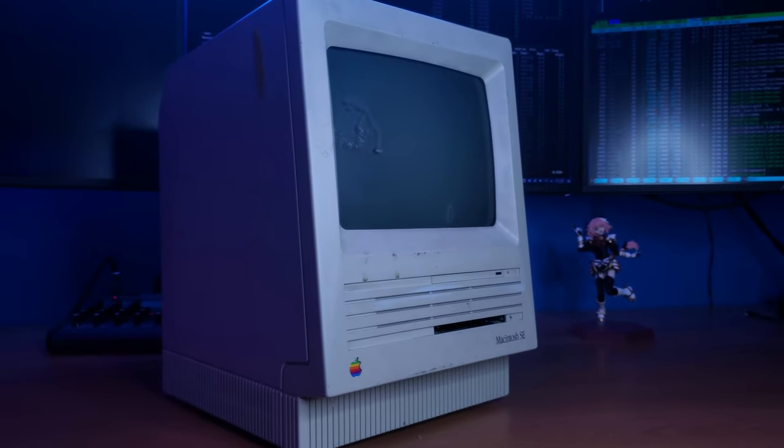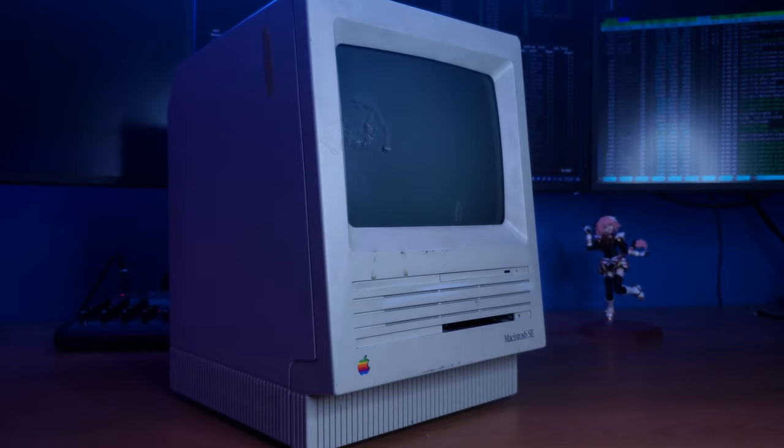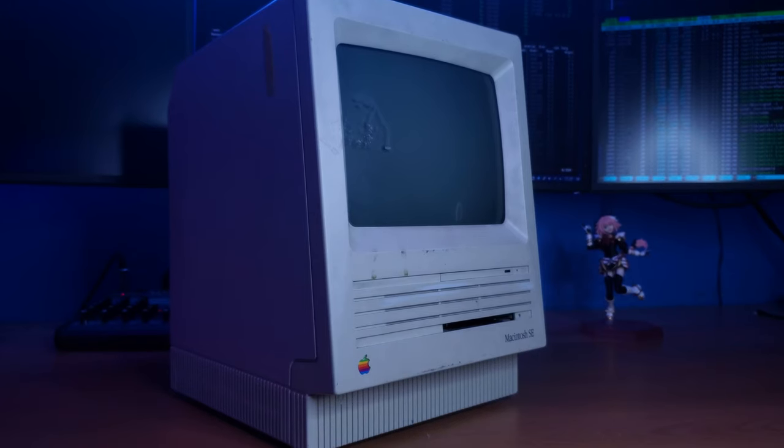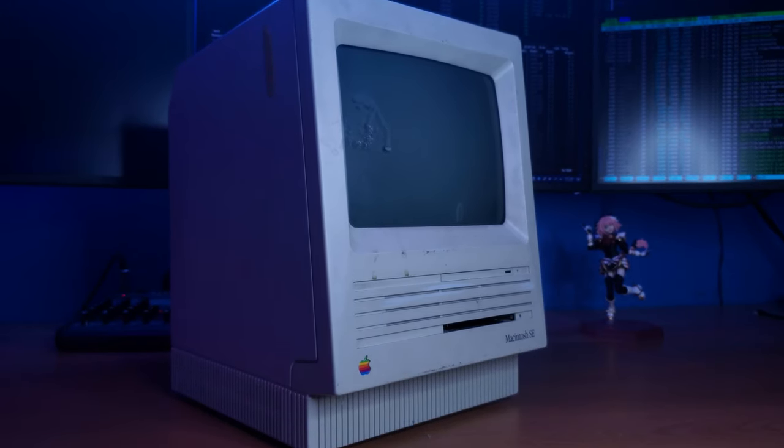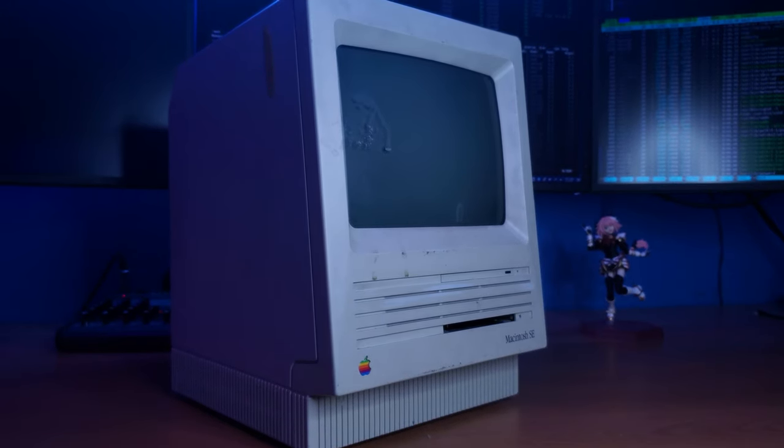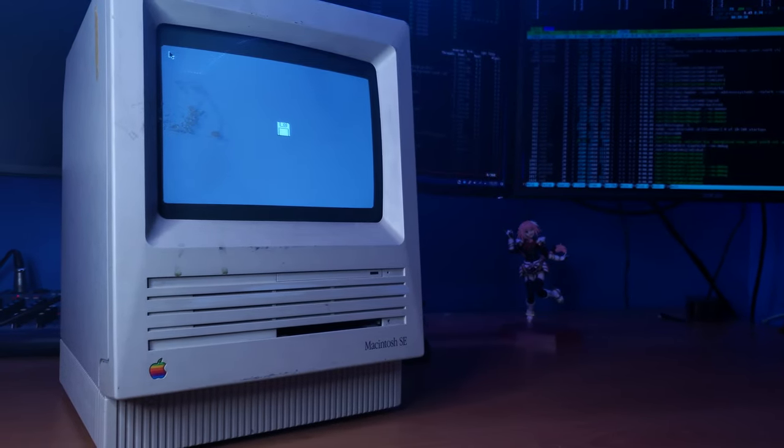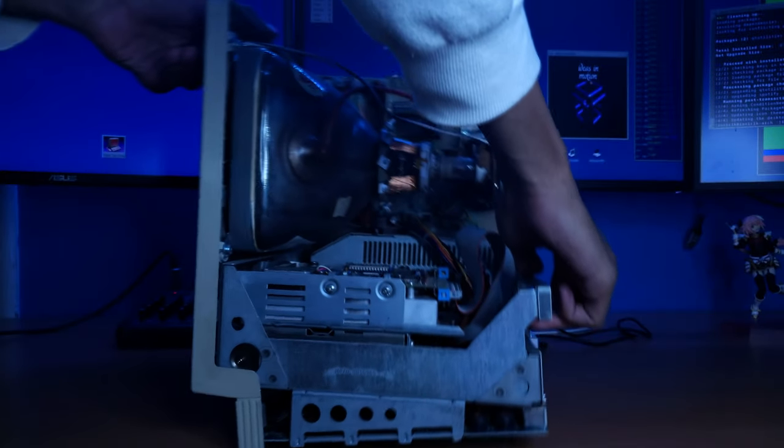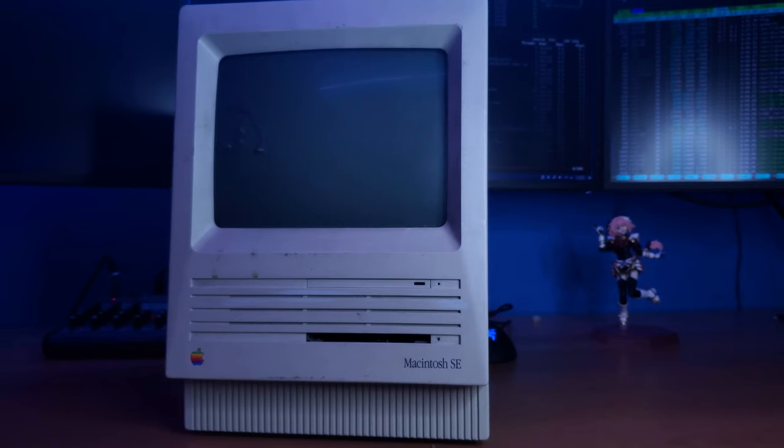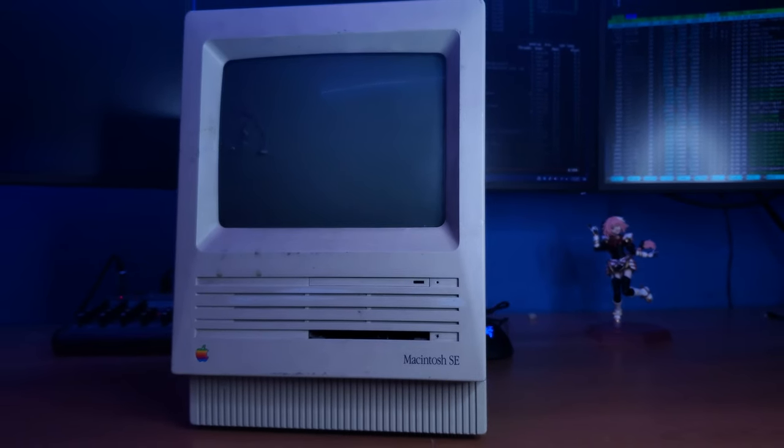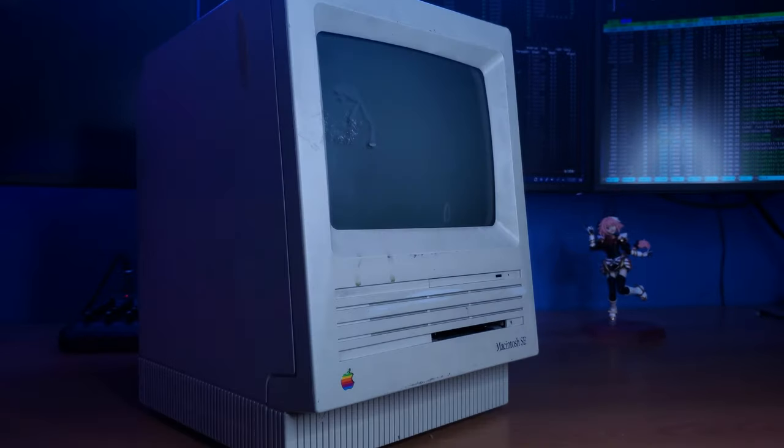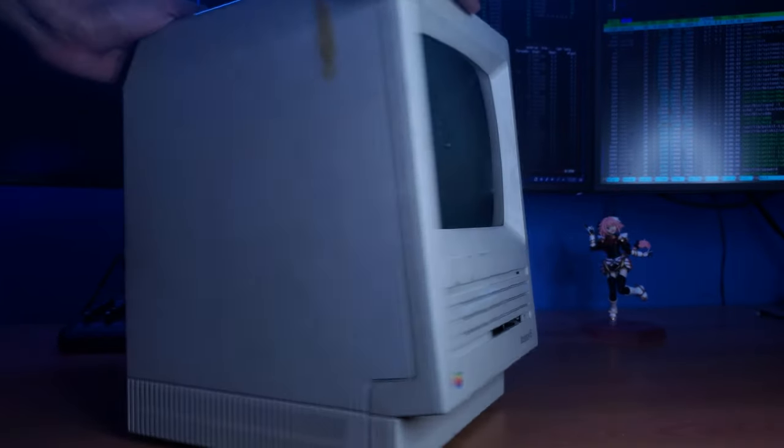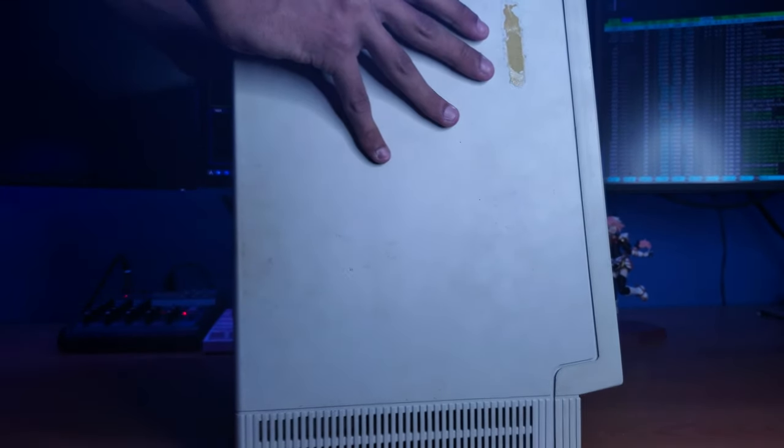This computer I found at the thrift store for seven dollars, and I didn't even test it. So I thought I would take the gamble and see if I could resurrect this Macintosh SE. This thing is actually in really good condition. It just seems a bit dirty. Honestly, I have seen these systems in much worse condition.